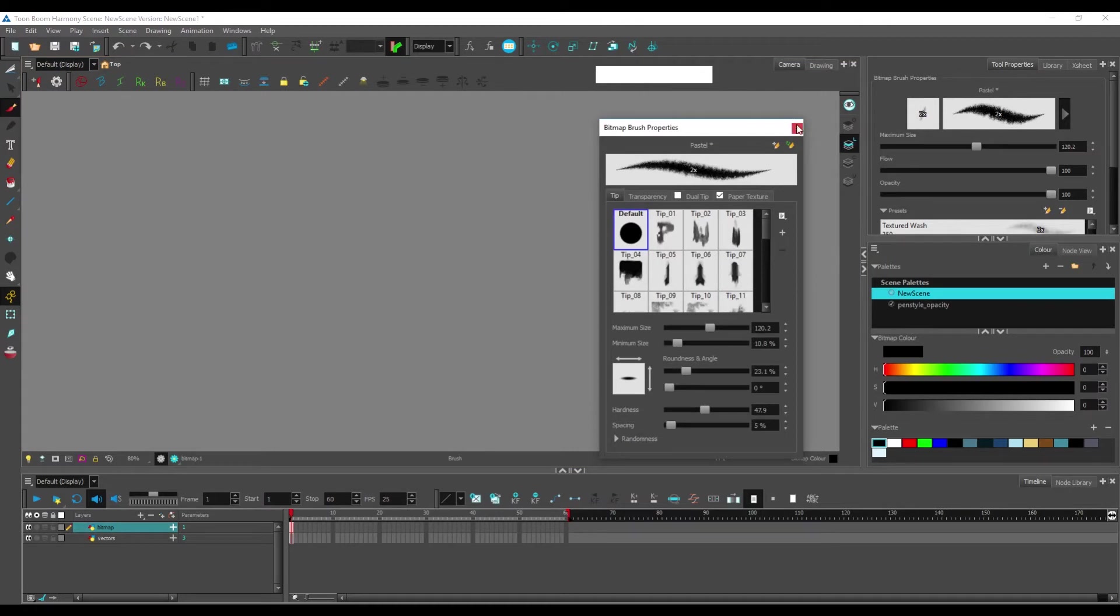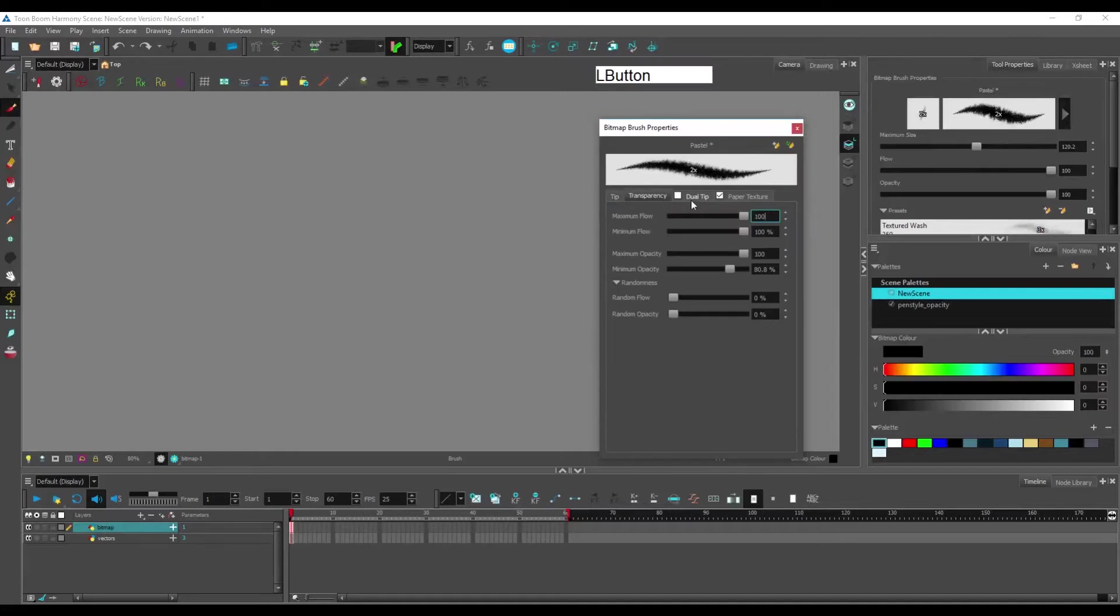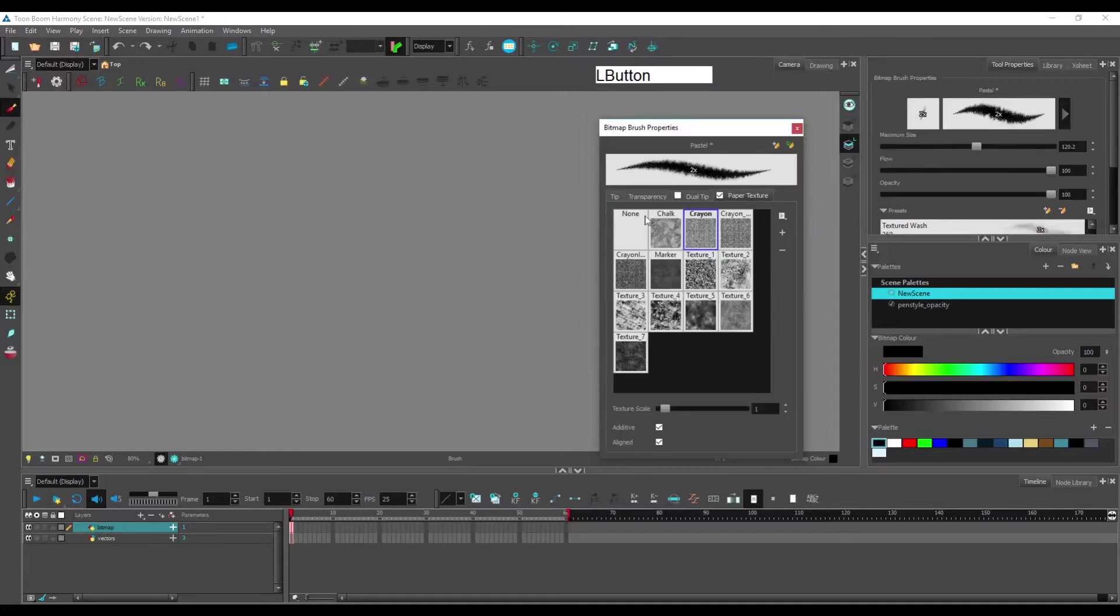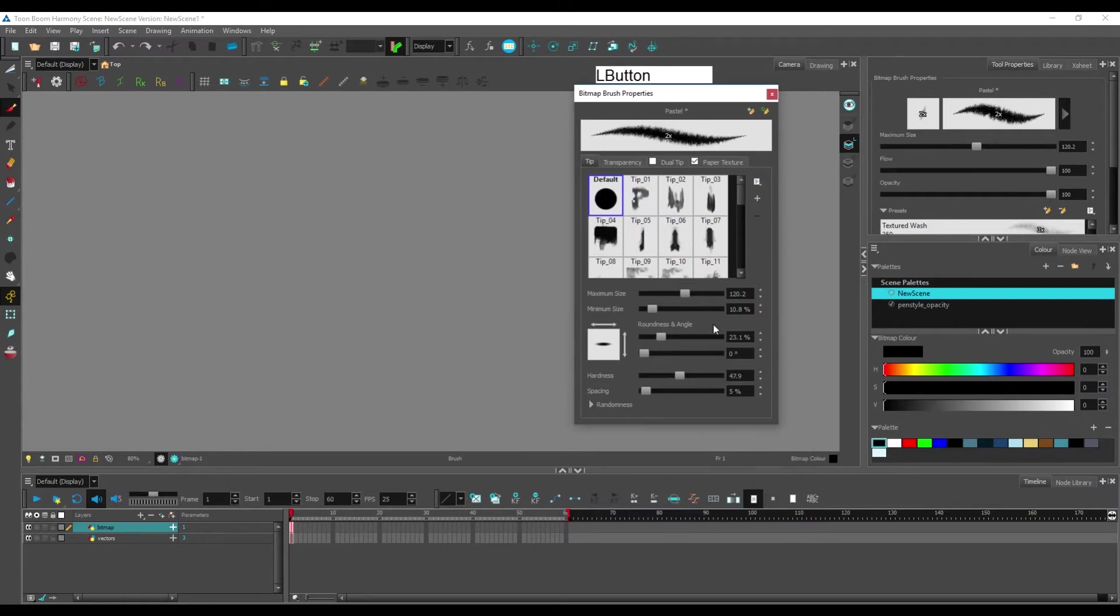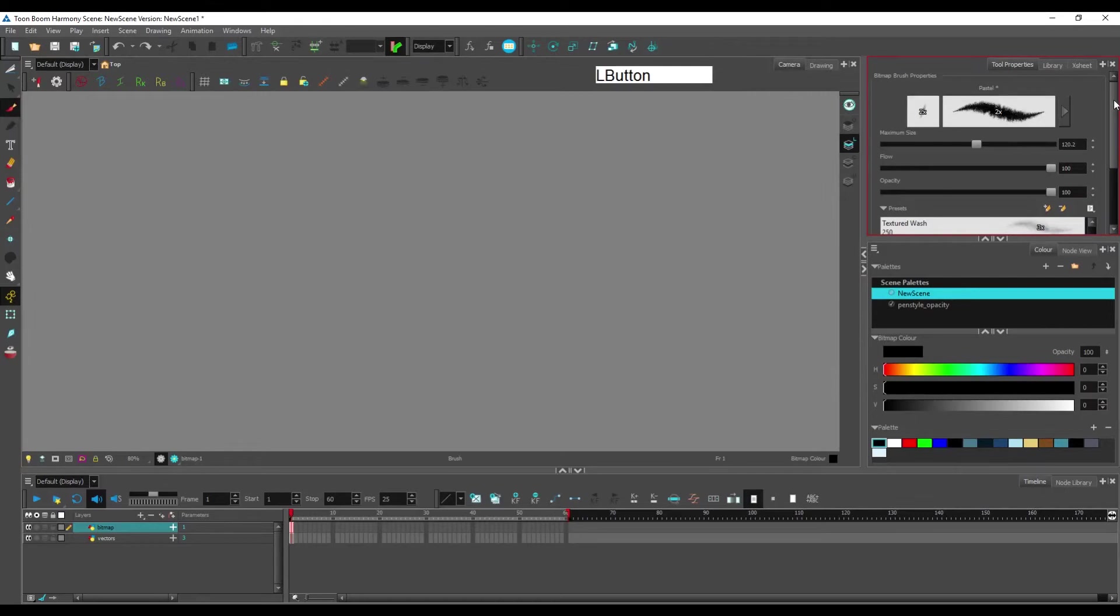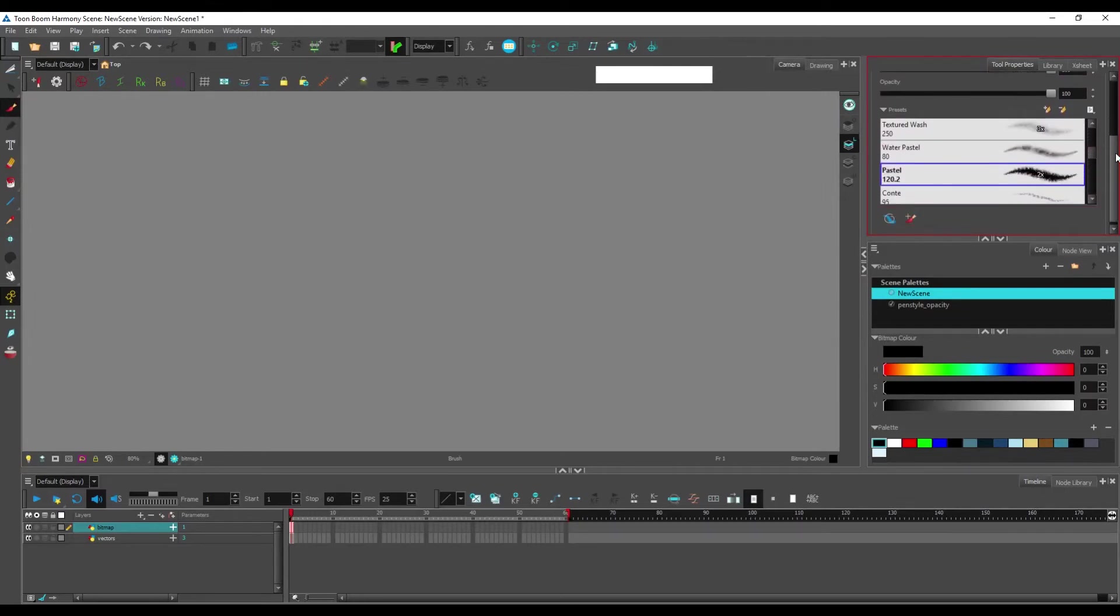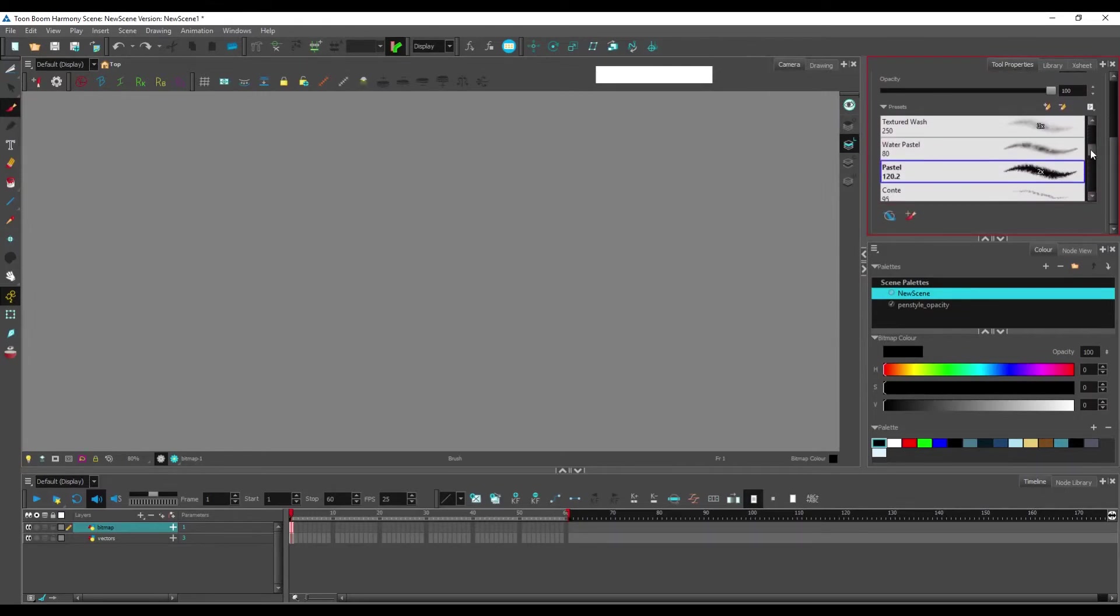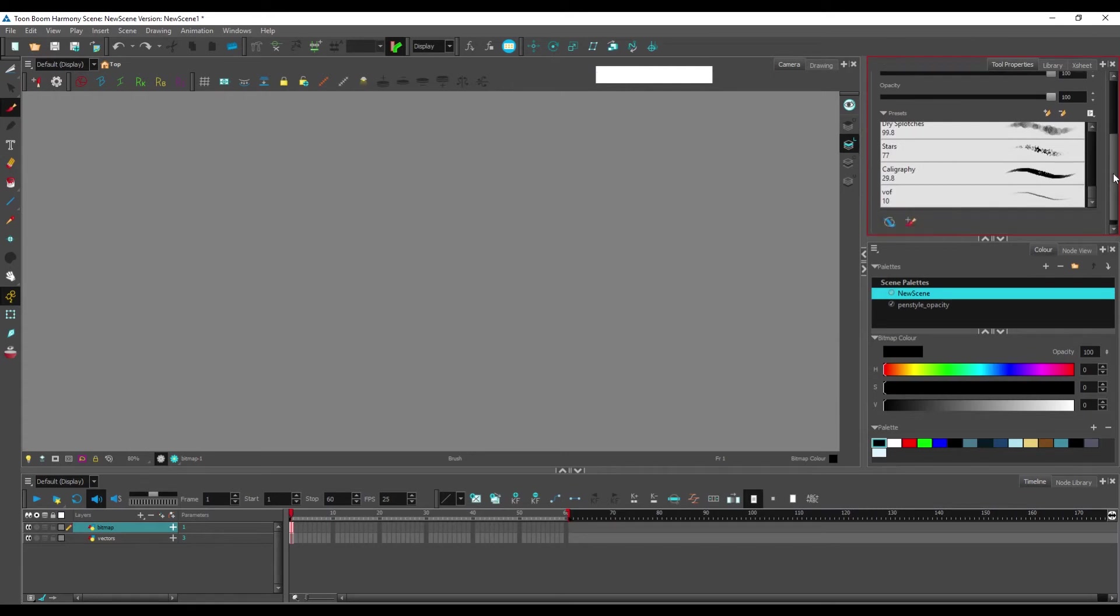I encourage you to just mess around with this and try to create your own brushes and just try to find what suits you the best. Once you have created a brush from another one,